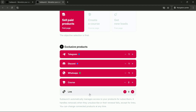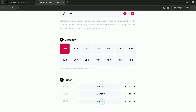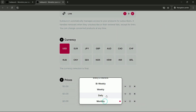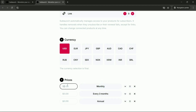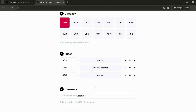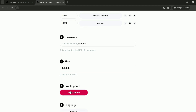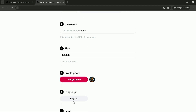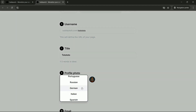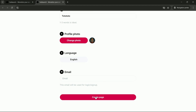You can add a link — it could be something free to build trust, like a PDF or an e-book to give away. Then I'll select my currency — dollars or euros. We can start creating prices: per month, every three months, annually. For example, $39 a month, $89 per quarter, and $49 for the year. There's a username field and I can choose a title, add a picture, and set the page language — English, Italian, Spanish, French, German, Russian, or Portuguese. Then I'll enter my email, click to create the page, and that's it — it's finished.